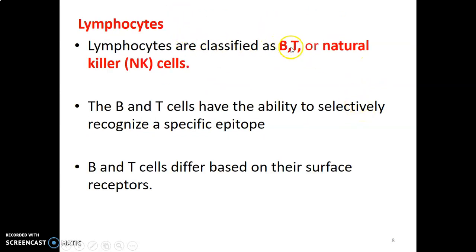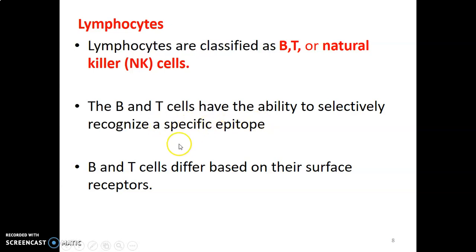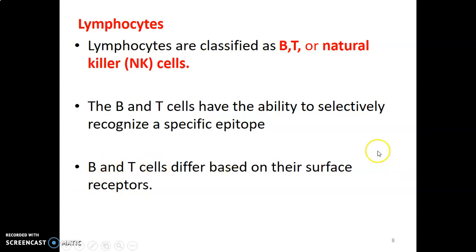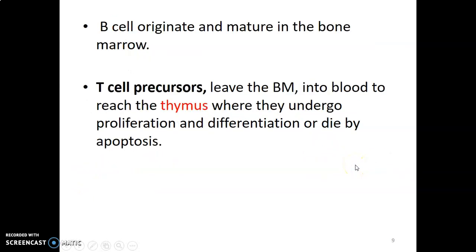We have three types of lymphocytes: B lymphocytes, T cells, and natural killer cells. B and T cells have the ability to selectively recognize a specific epitope, and they differ based on the receptors on the surface of the cell — that's how you differentiate B and T cells.